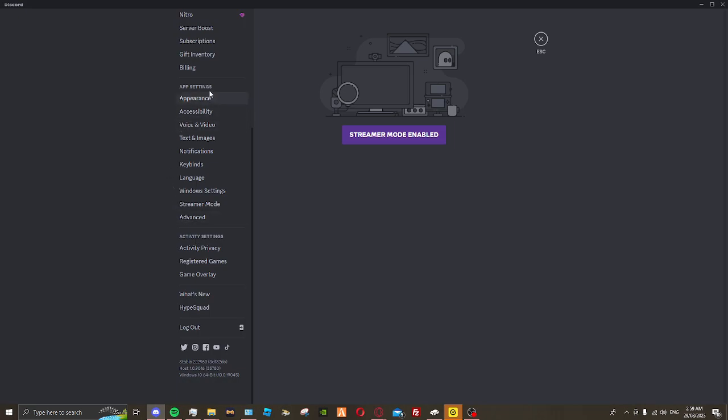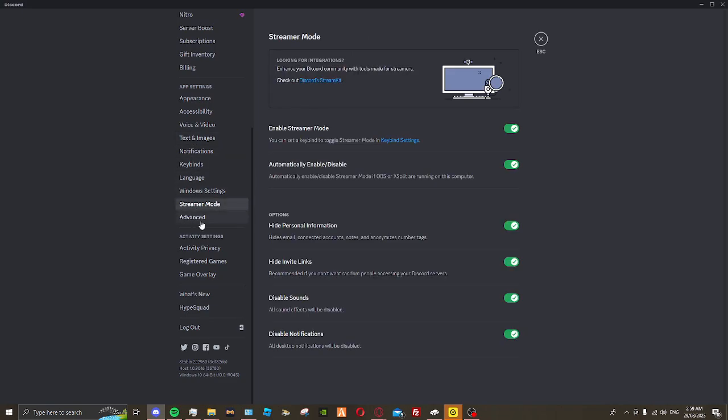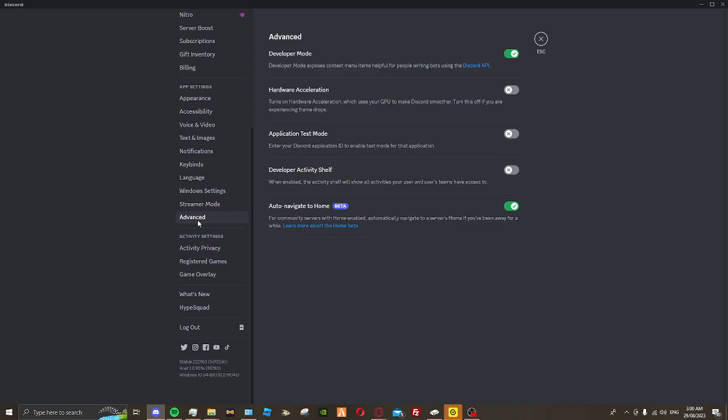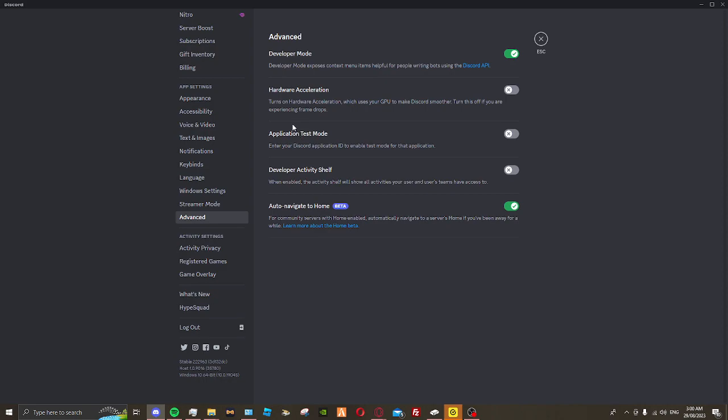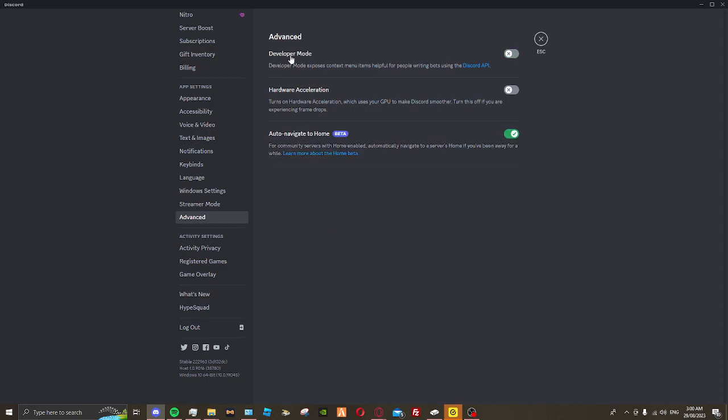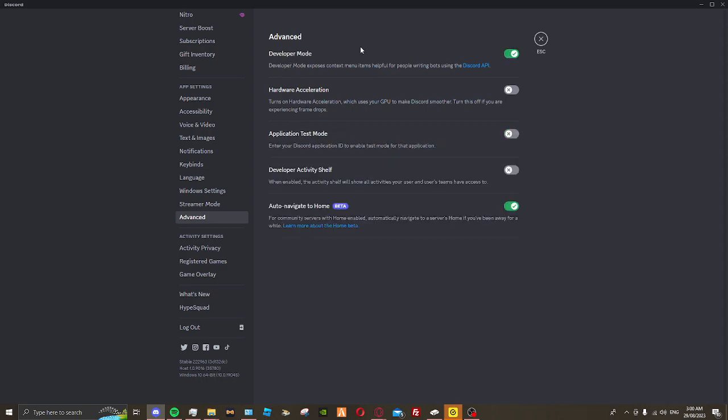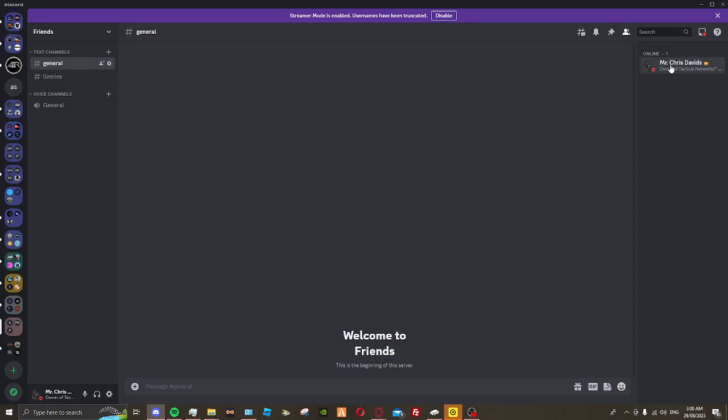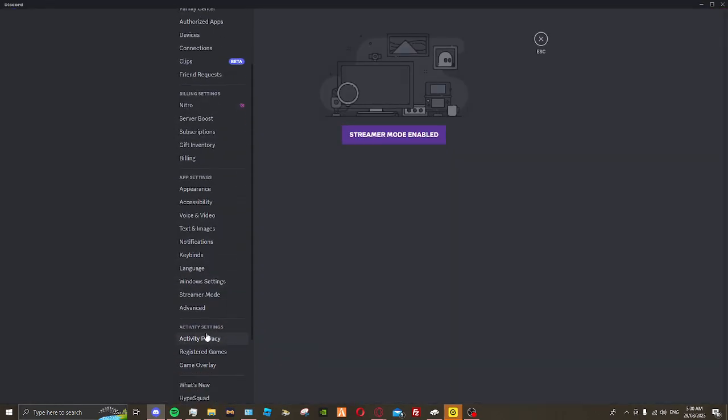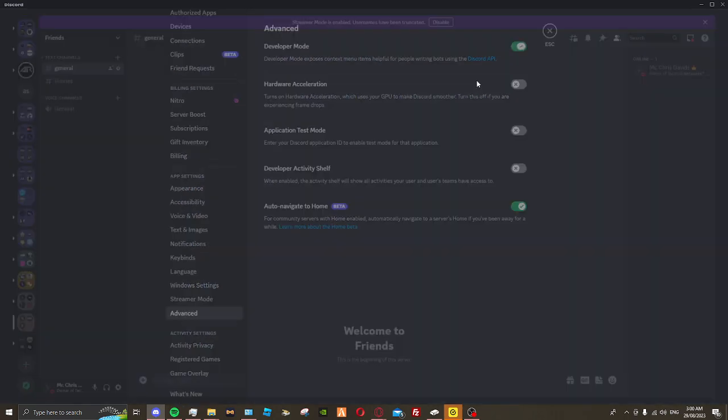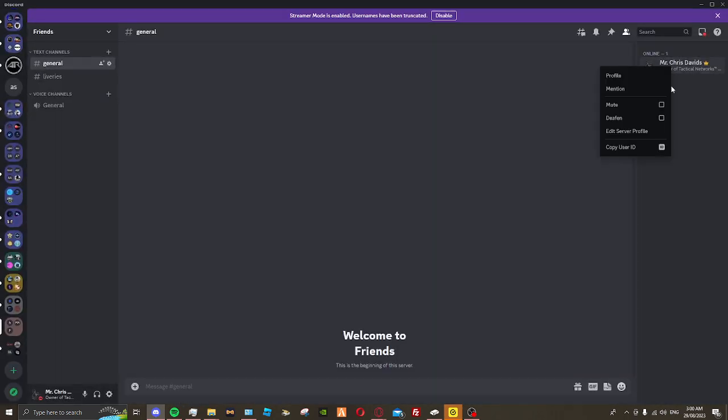So go to your user settings, scroll all the way down in app settings. You'll have appearance, accessibility, voice and video, et cetera, until you scroll under streamer mode, which is enabled. It automatically enables whenever OBS or XSplit are running on the computer. So yeah, here's Advanced. I always have developer mode on, I don't know why I have that on honestly.